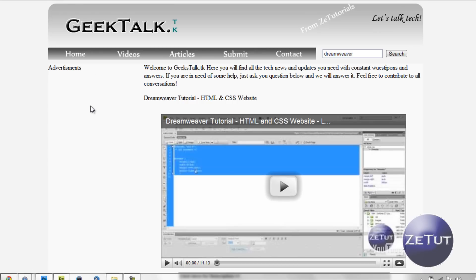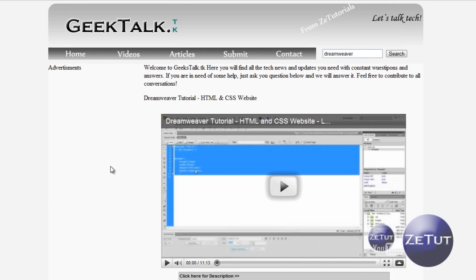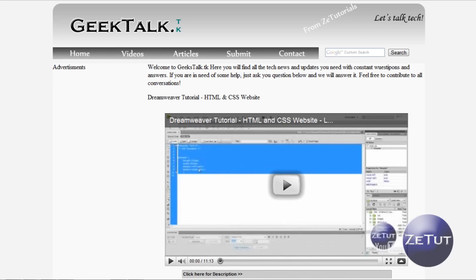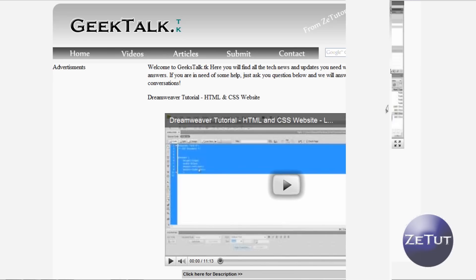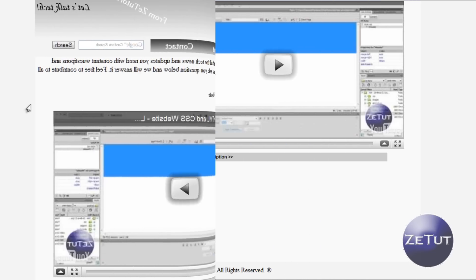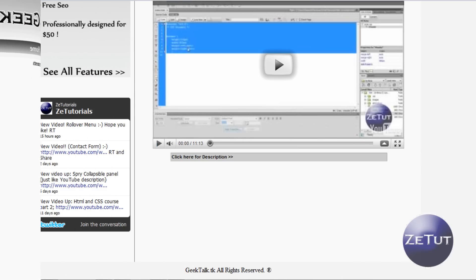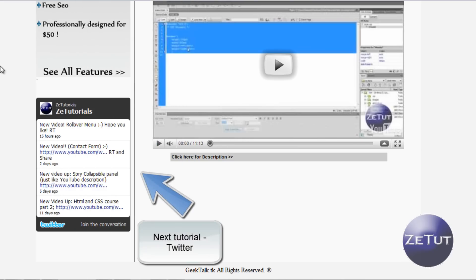Next up is our Twitter feed. So I'm going to put a Twitter feed there where it says Advertisements. So everyone can see my latest tweets and they can join me on Twitter which is at ZTutorials if you guys want to know. So yeah that's all we do for today. Thank you guys for watching and I hope to see you again. This is ZTutorials signing out.